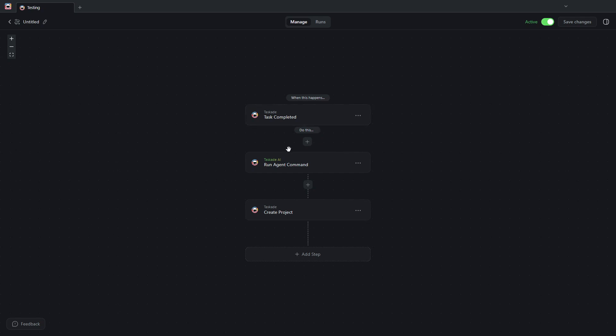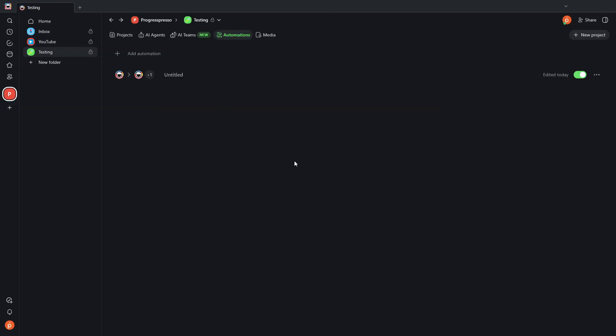...or every time you complete or assign a task to somebody in Taskade, you can have the automation trigger certain things and even send emails out for you.